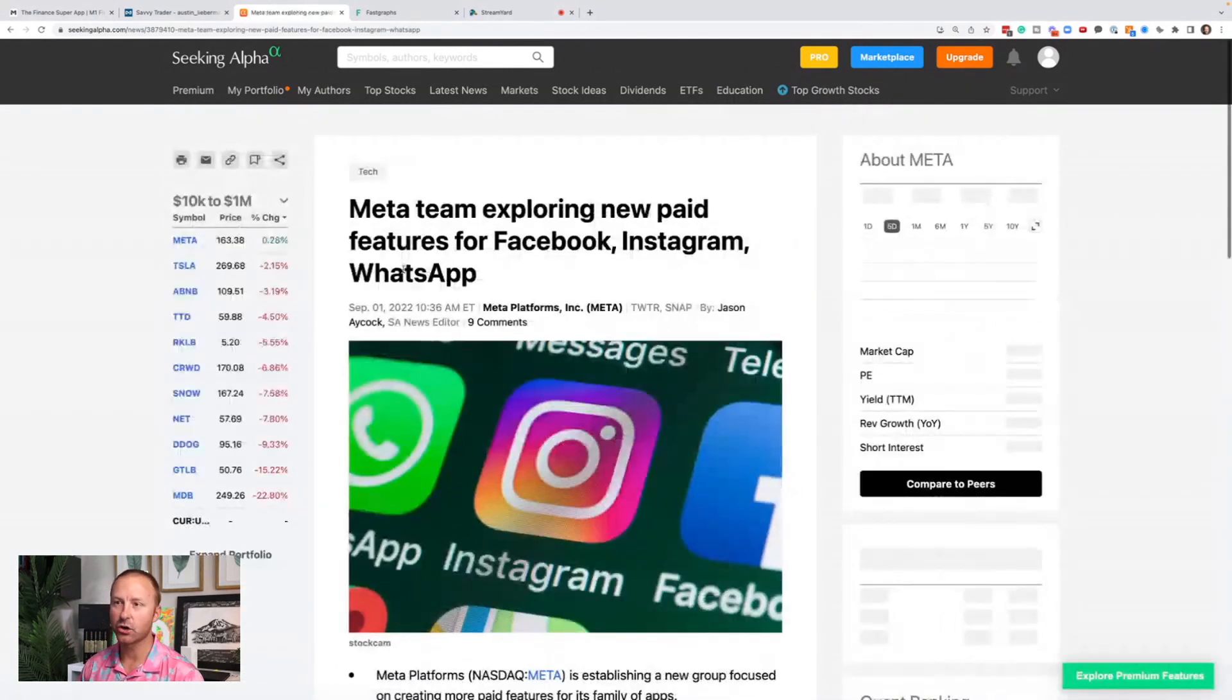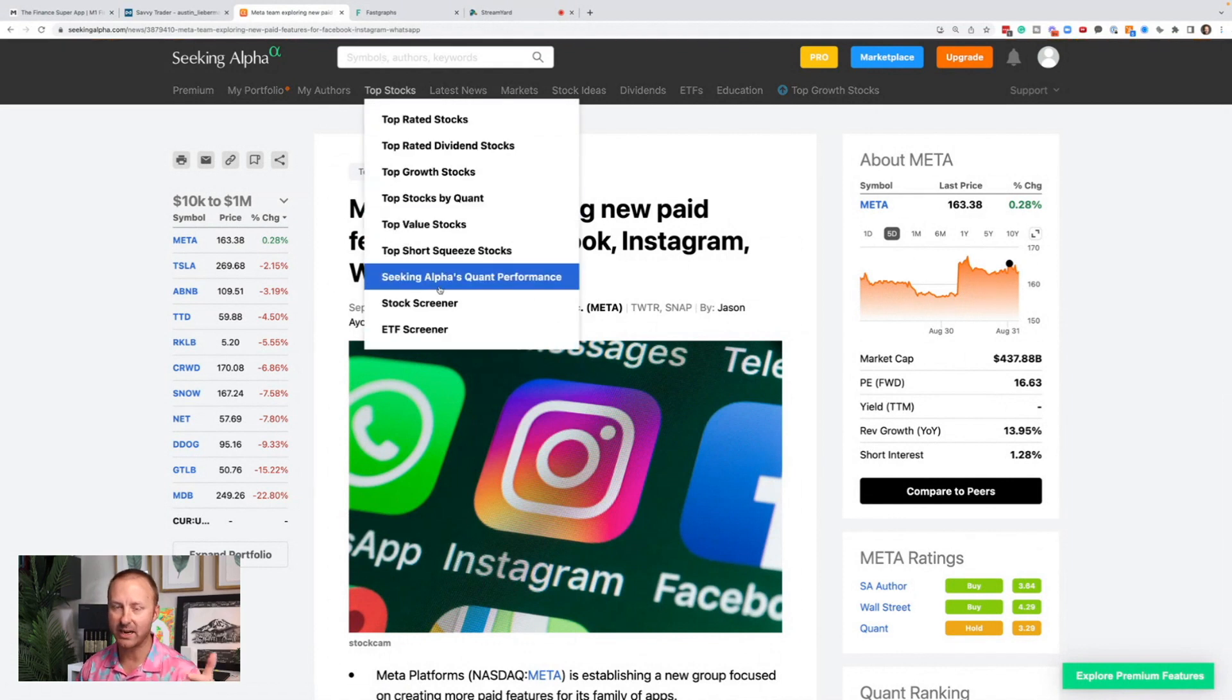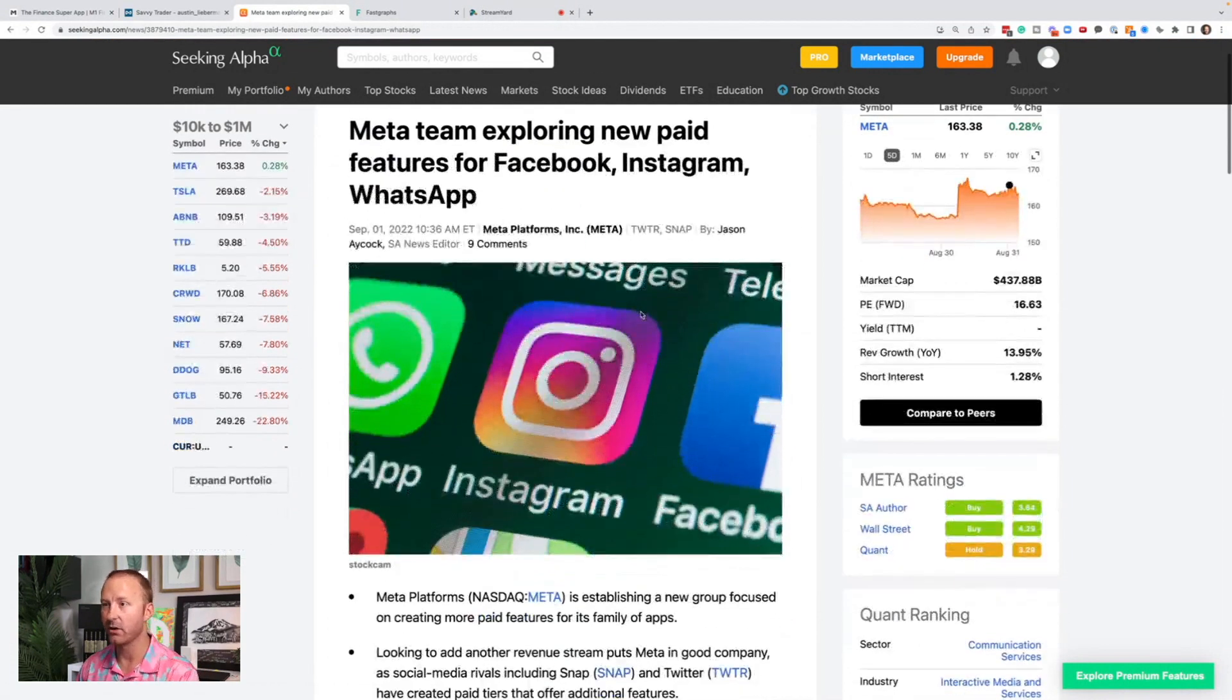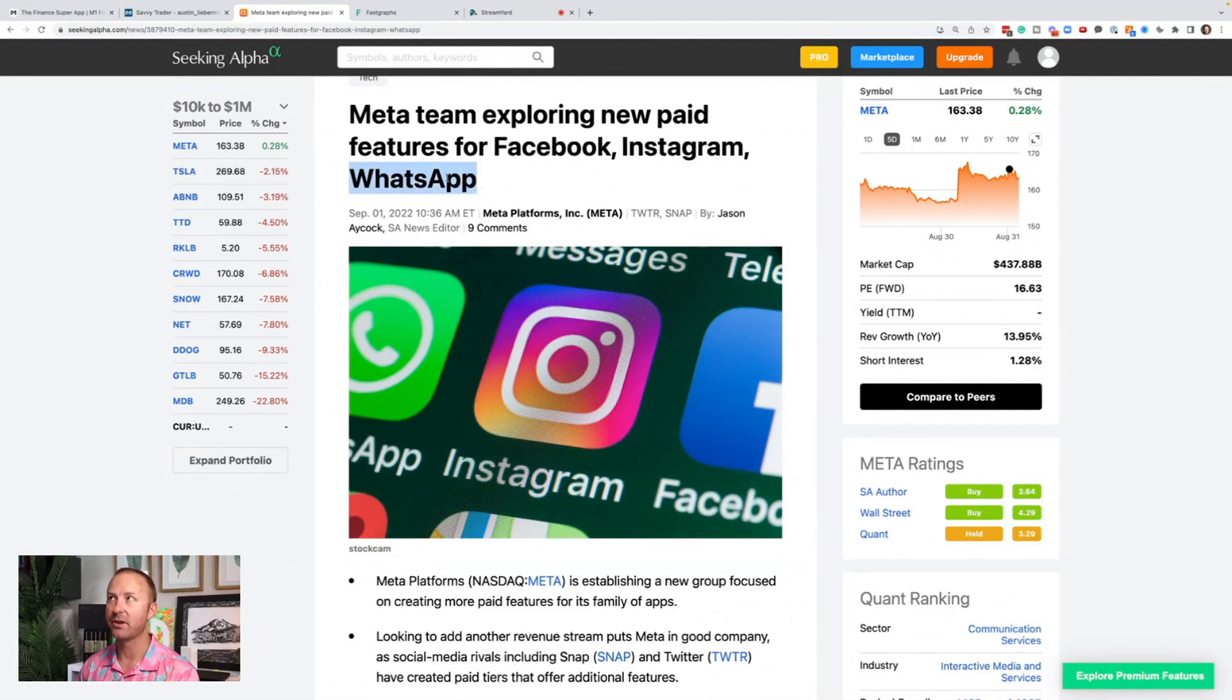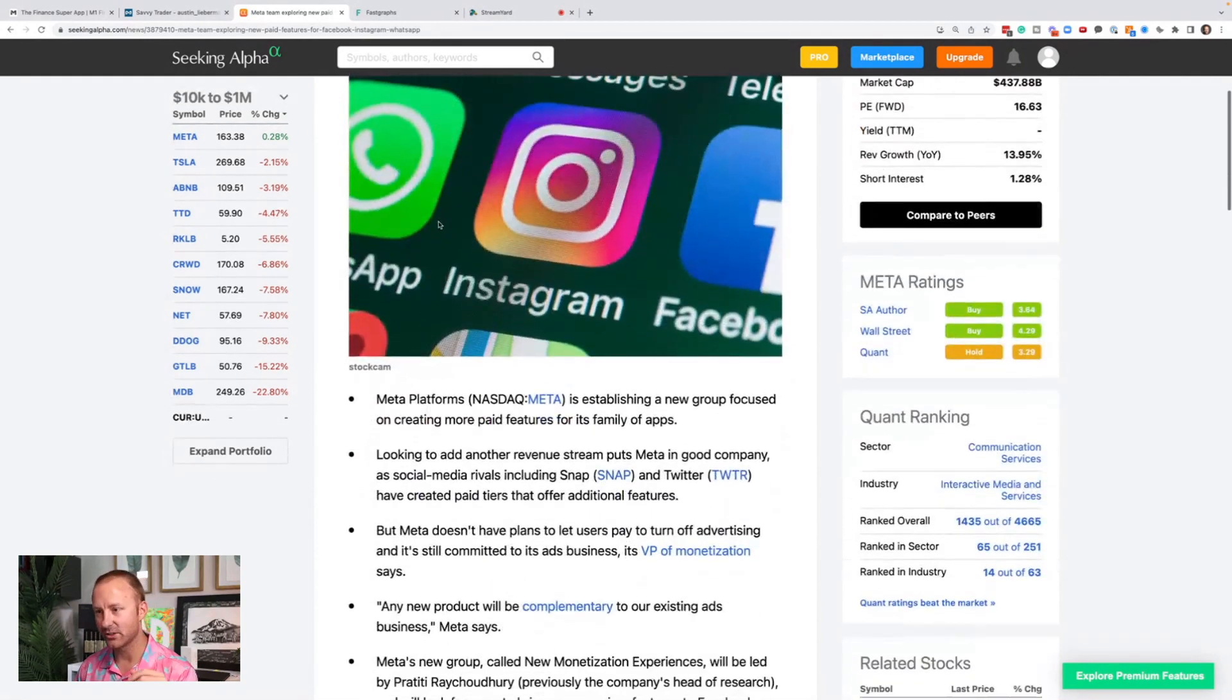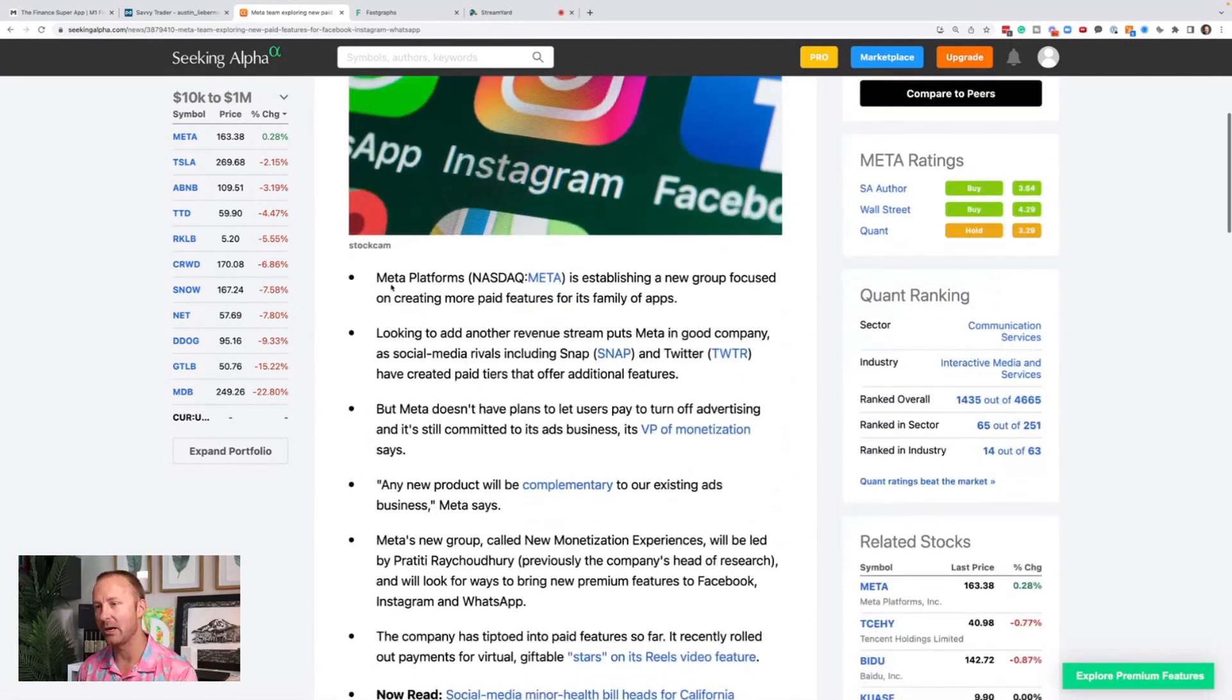In the last article we'll look at before we jump into my analysis of the PE ratio and if I think it's overvalued, undervalued or what. Meta team is exploring new paid features for Facebook, Instagram and WhatsApp. WhatsApp is such an untapped place where they can get so much revenue if they figure it out. It's entirely untapped right now.